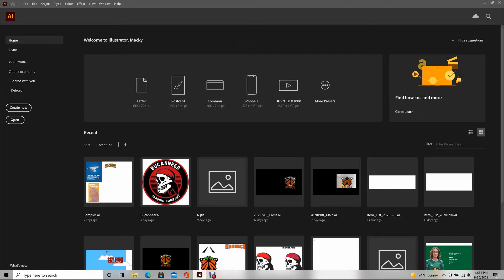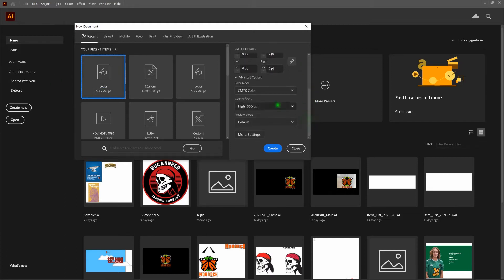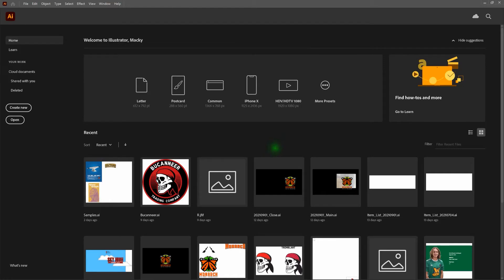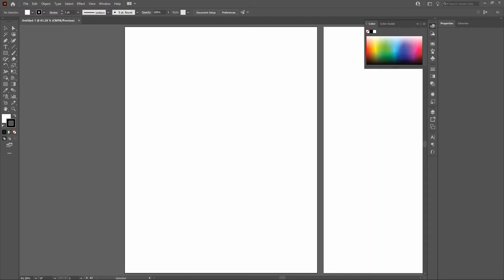First thing we're going to do is create a new document. Our new document will be a letter sheet with a width of 612 points, a height of 792 points, and it's going to have three artboards. In Illustrator, artboards are the equivalent of pages. Let's zoom in on our first artboard by clicking on it and bringing the entire page into view with Control-Zero.